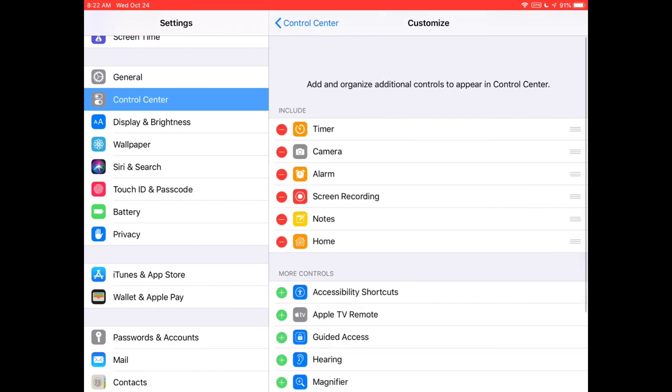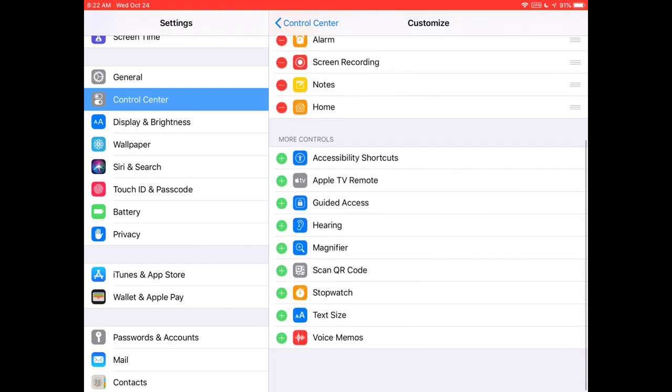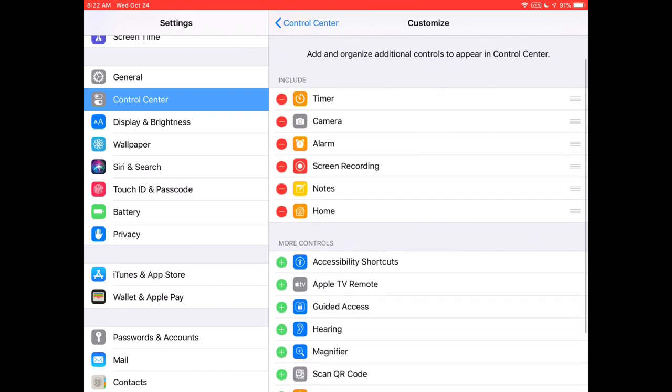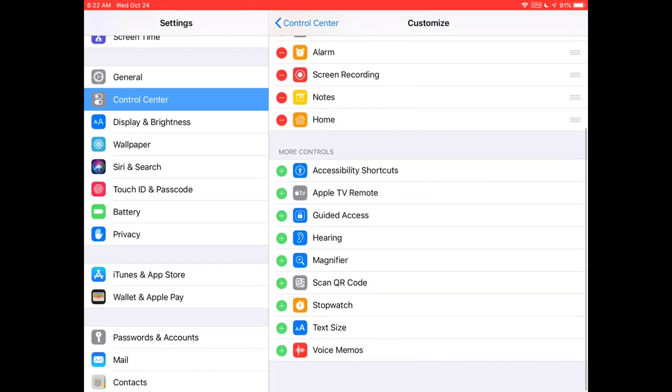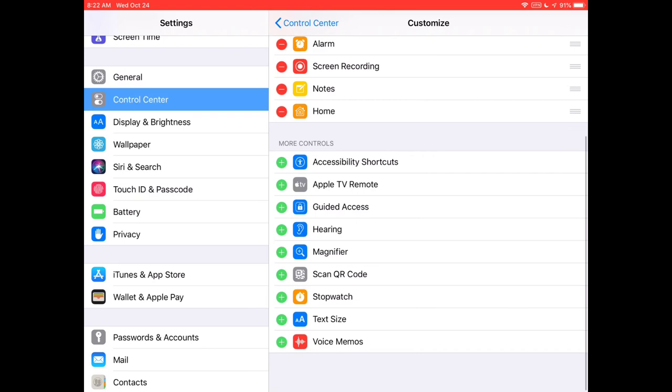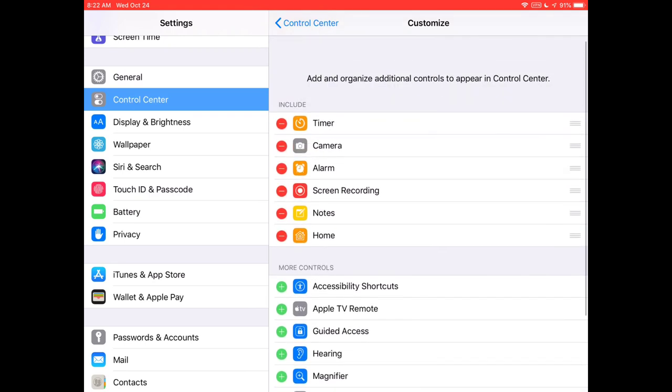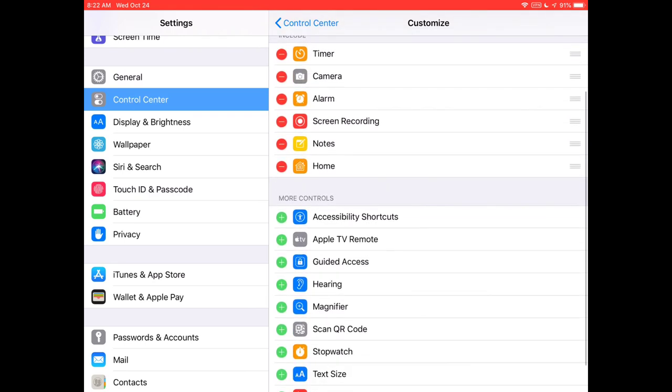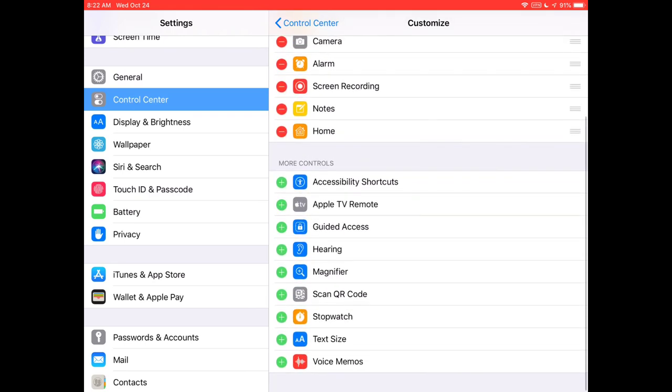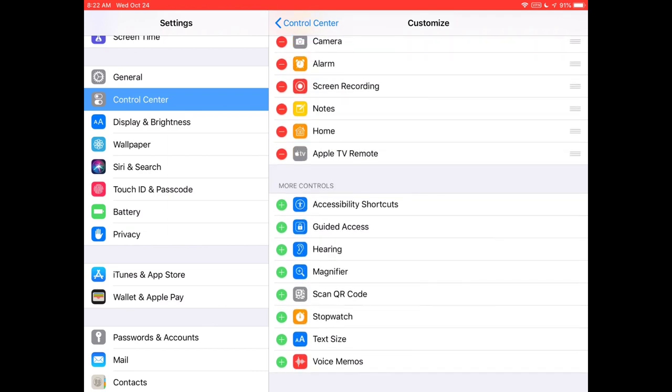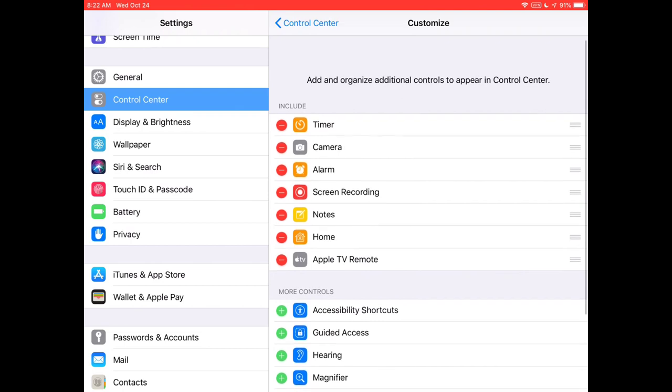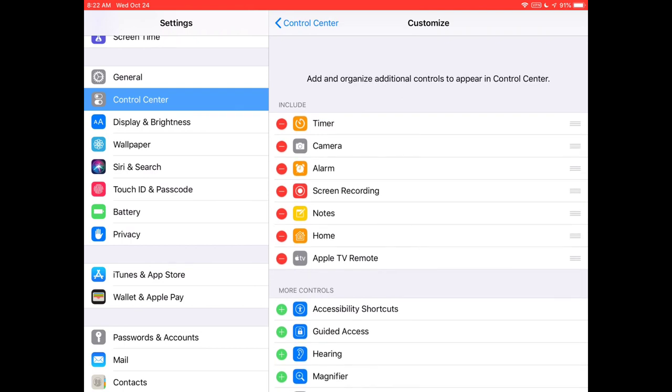Control Center allows me to make changes. If I click on Customize Controls, I see all the list of different control center items I can add. If you see a plus you can add it, a minus means you can take it away. At the bottom I'm looking for Apple TV remote. I'm going to tap on it. Notice it adds it to the top of my list.